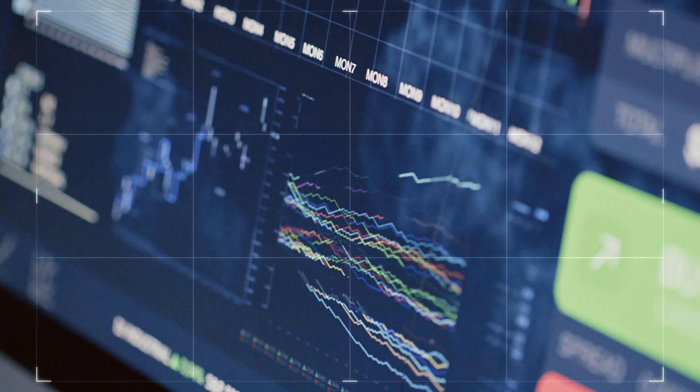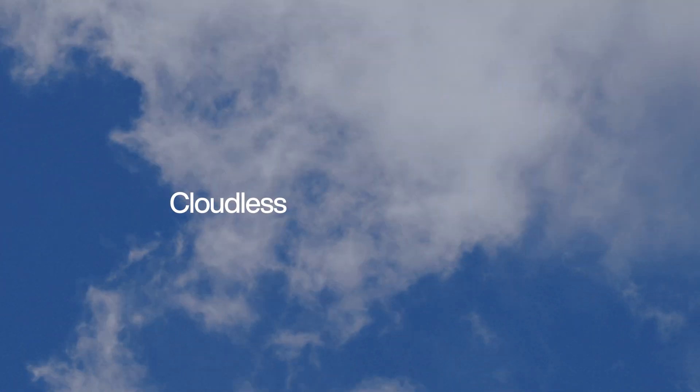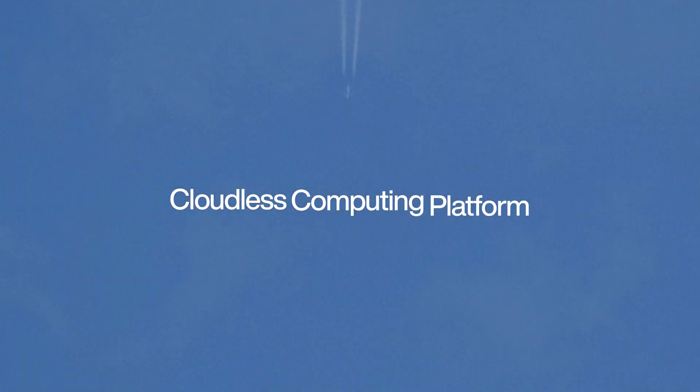And without decentralized compute, we are stuck in the cloud. We need something better. We need a cloudless computing platform.